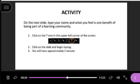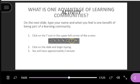Our next activity: on the next slide, type your name and what you feel might be one benefit of being part of a learning community. In the top left corner of the screen, click on the T, type your name when I get to the next slide, and then one benefit of being part of a learning community. It'll take about a minute or less.